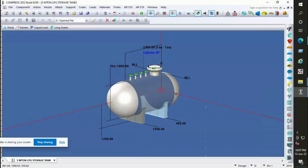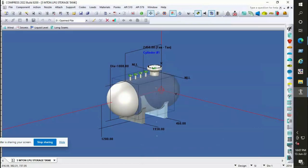Now we will see the design data specified for each part of the vessel. Design data mainly includes material, design pressure, and temperature.